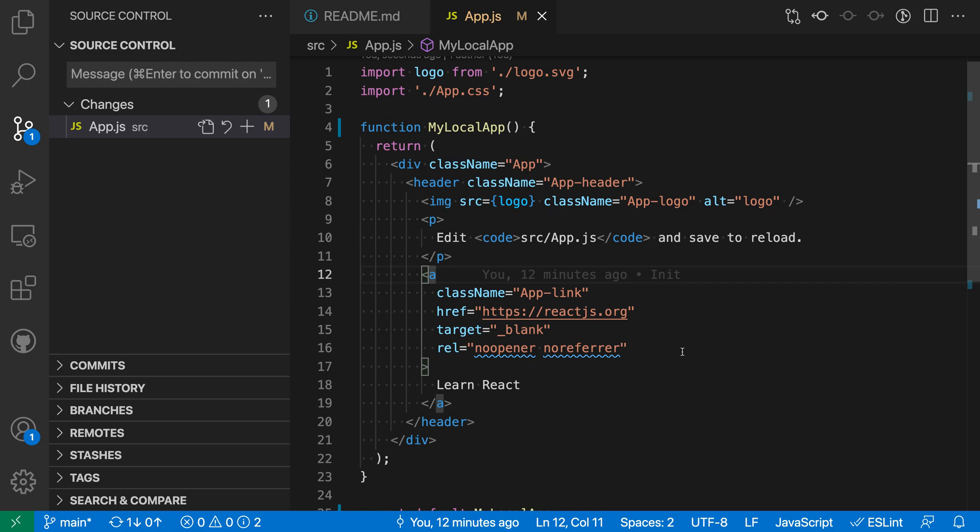When you enable the git auto stash option, VS Code will automatically stash your local changes whenever you do a git pull and then restore them after the pull is completed. Now let's take a look at where you might need this option.